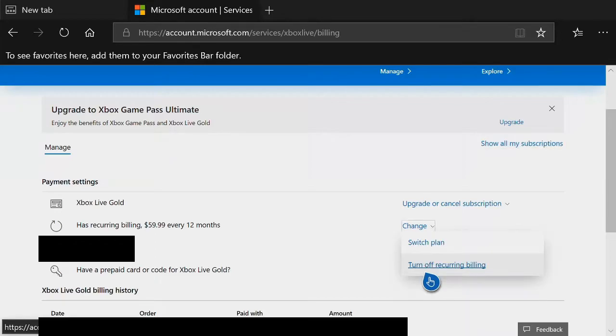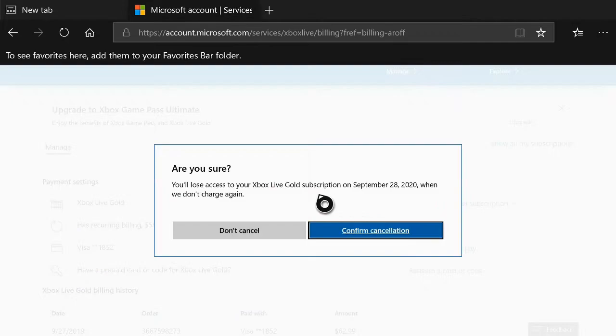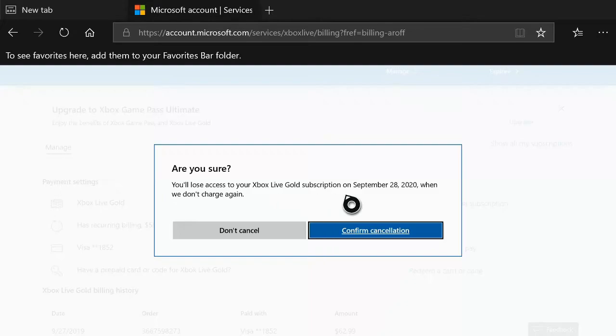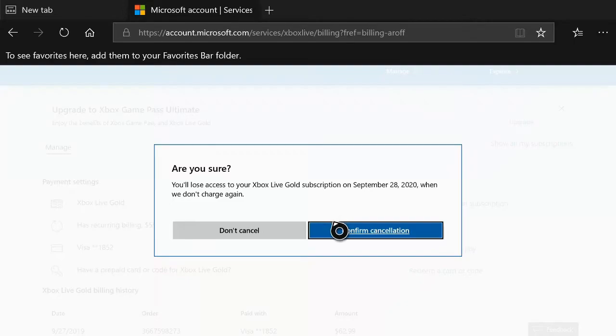And then we can turn off recurring billing right here. Let's go and select on this. It's going to ask you are you sure you'll lose access to Xbox Live Gold subscription on September 28th when we don't charge you again. So it'll specifically tell you when it's going to cancel your subscription. Let's go to confirm cancellation.